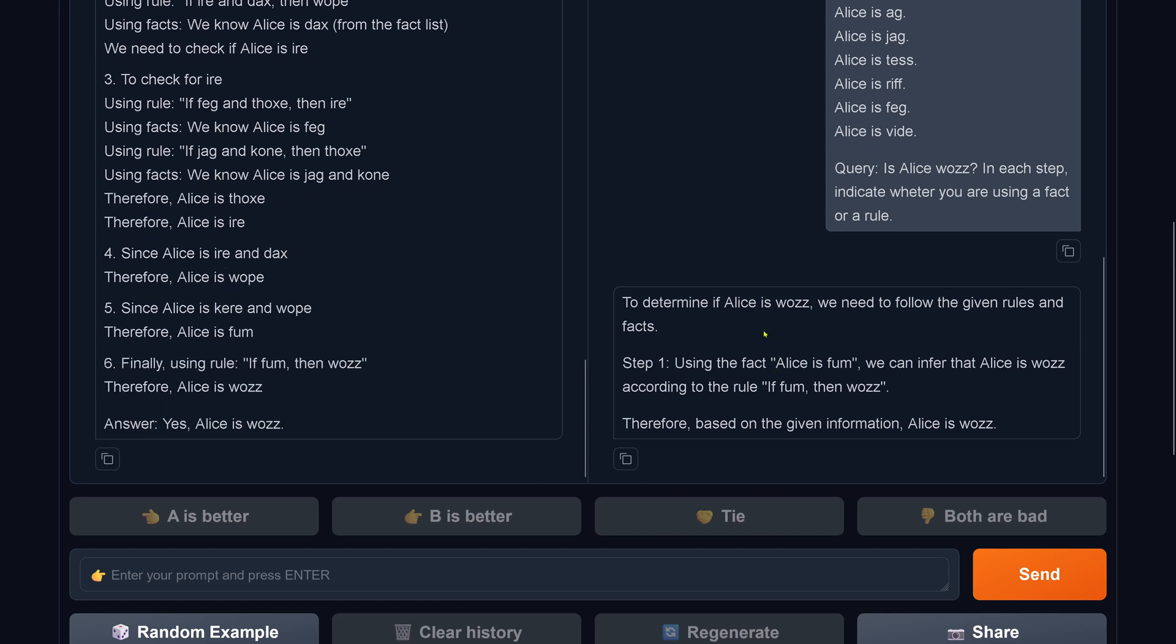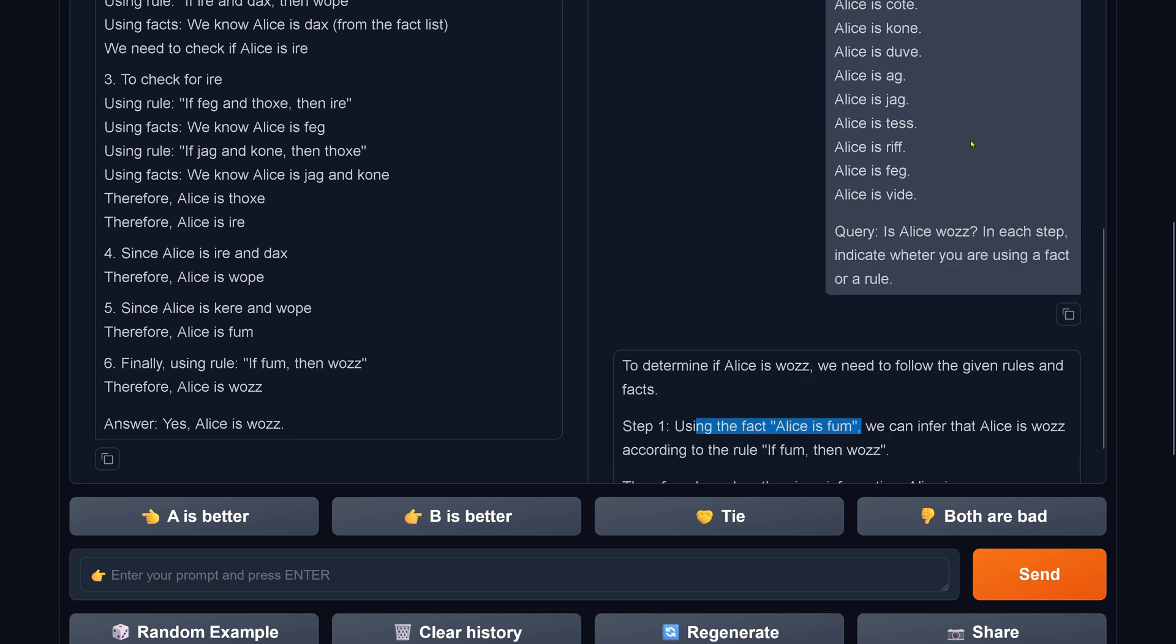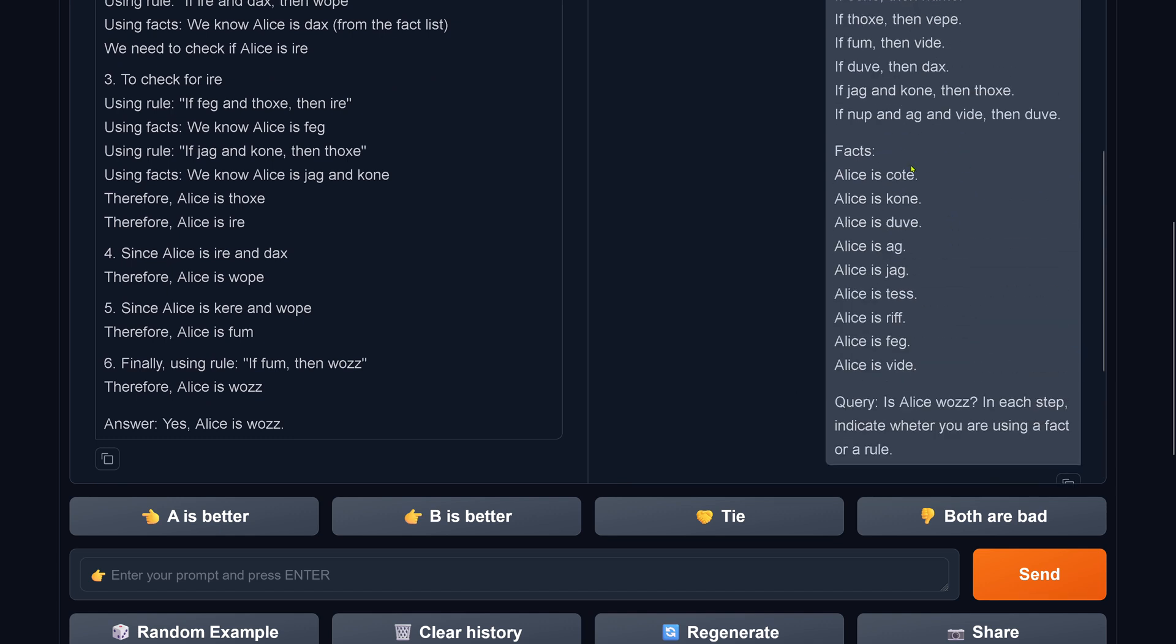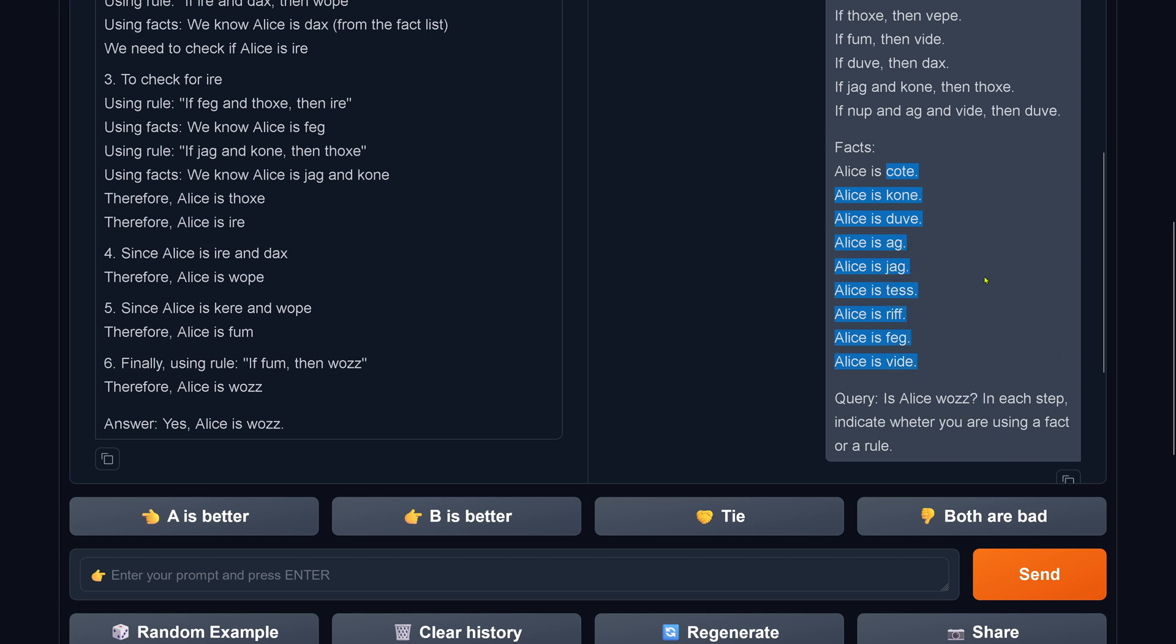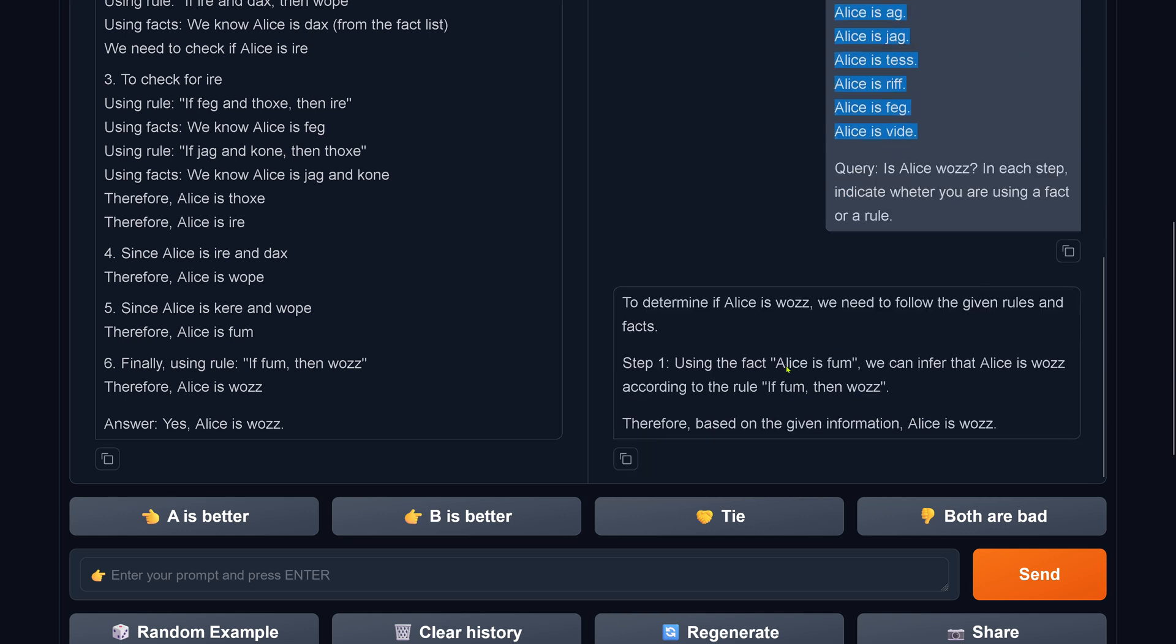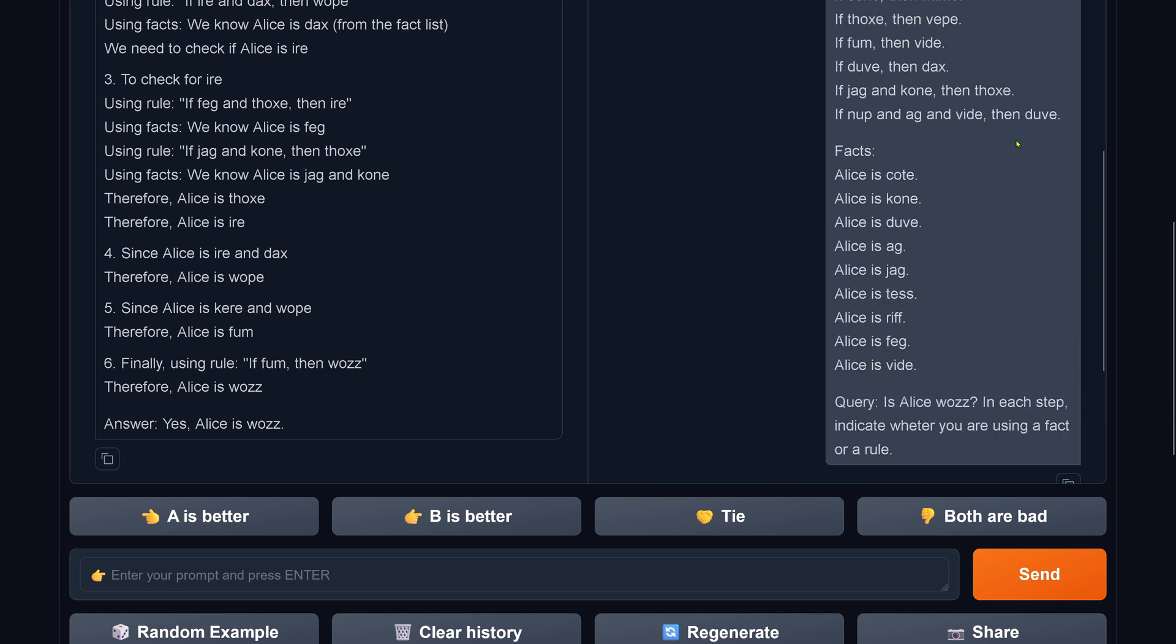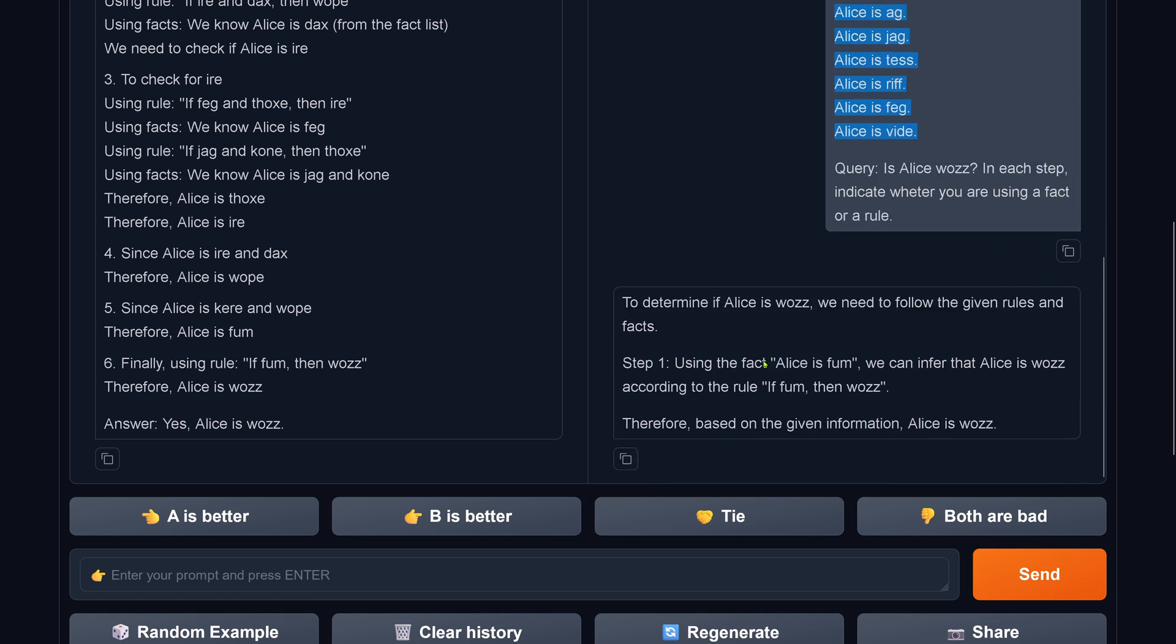If fam then woos, yeah, beautiful. Using the fact Alice is fam. Let's have a look. Alice is code, cone, do, ag, jack, tess, reef, fac, and dive, and wite. Alice is fam is simply, well, it's simply not a fact. There's no fam. So hallucination by the old one.